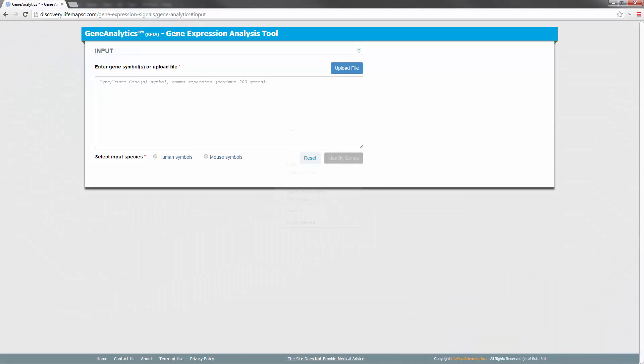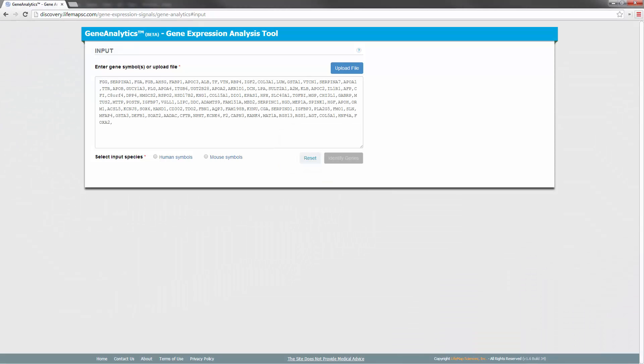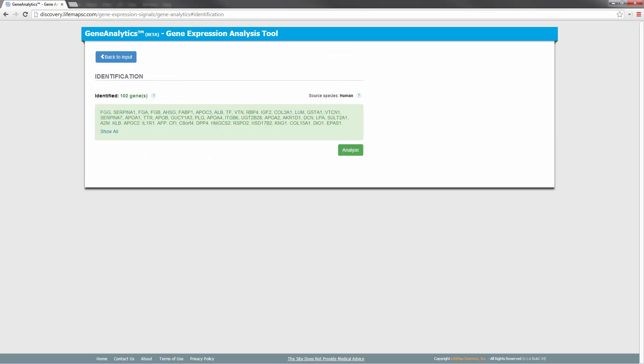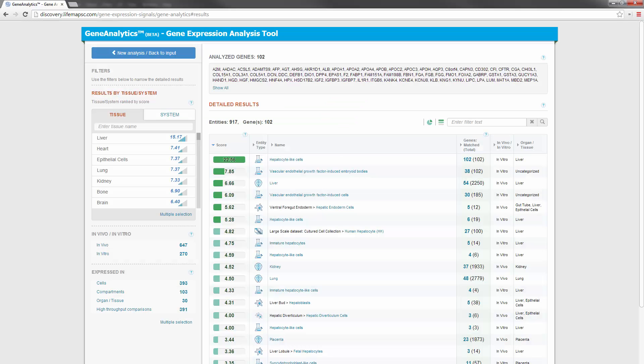We'll start by copying the list of genes into Gene Analytics. We then select the input species, which is human in this case. We then click on Identify genes. This validates the genes in our list. As we can see, all the genes in our list are identified. Let's click on Analyze to get results for this gene set.